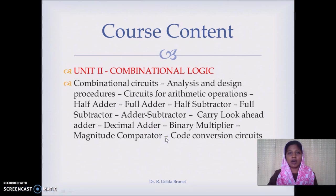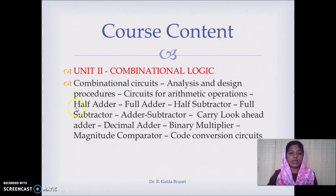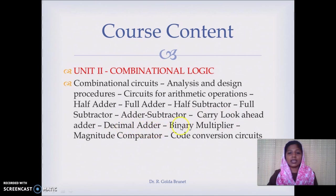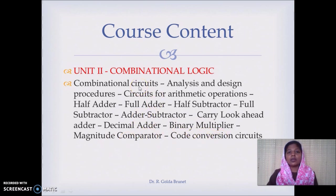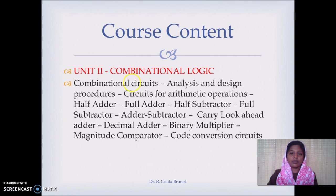In Unit 2, we deal with combinational logic — general analysis and design procedures, and standard circuits in the Arithmetic and Logic Unit: half adder, full adder, half subtractor, full subtractor, adder-subtractor, carry lookahead adder, decimal adder, binary multiplier, magnitude comparator, and code conversion circuits. We also cover how to design generic combinational logic given any problem.